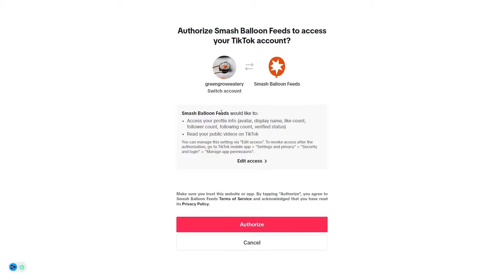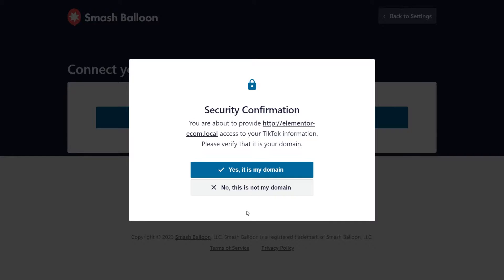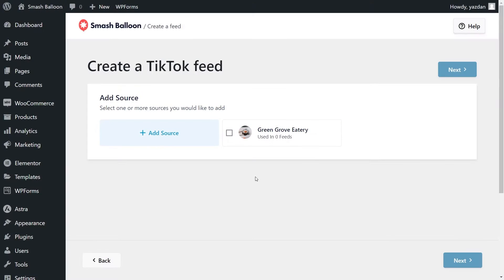Otherwise, if you want to log into a different account, click Switch Account at the top. I'm going to click on Authorize, and then you'll get a pop-up asking you to confirm if this is your domain. I'm going to click Yes, it's my domain. After that, you'll be brought back to the plugin, and inside you should see the TikTok account you've just connected. You can select it to add it as a source, then click Next.